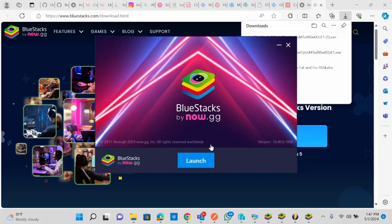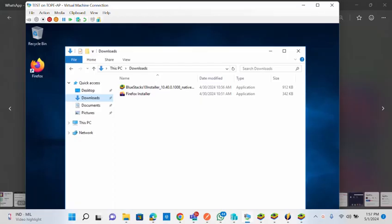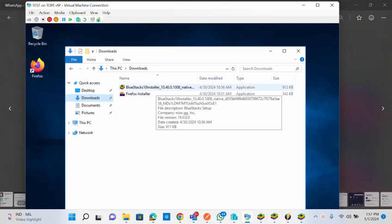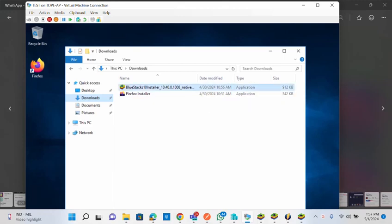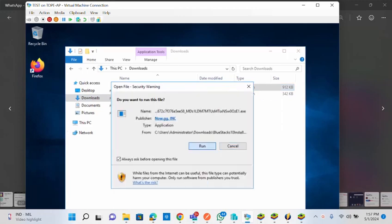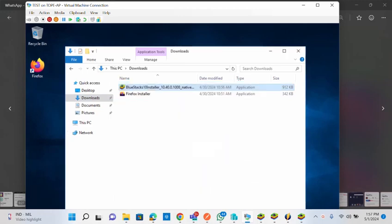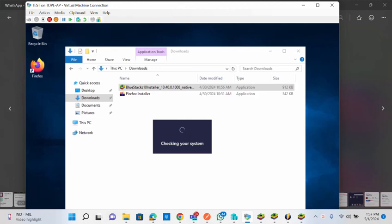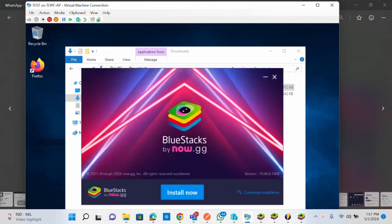I'm going to launch the installer on another system to demonstrate the full installation. On this other system, you can see the BlueStacks installer. I'll click 'Install Now' to begin.